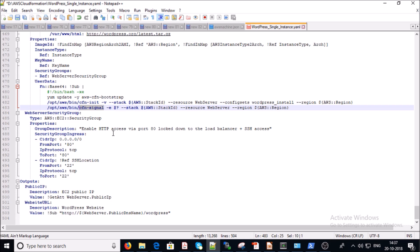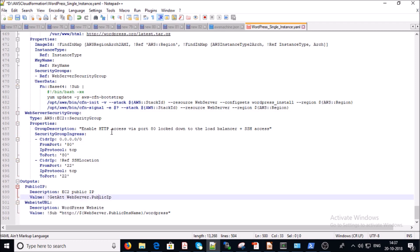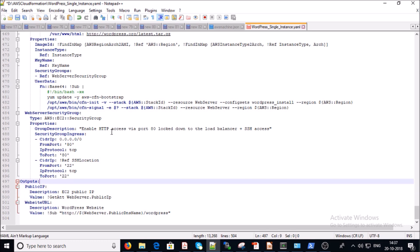cfn-signal sends a signal to CloudFormation indicating success or failure of cfn-init. We've already covered the WebServerSecurityGroup. The last section is Outputs — after installation and configuration of the WordPress environment, it provides the public IP address or website URL to access your WordPress site. It's difficult to explain such a large template fully, but I've done my best.